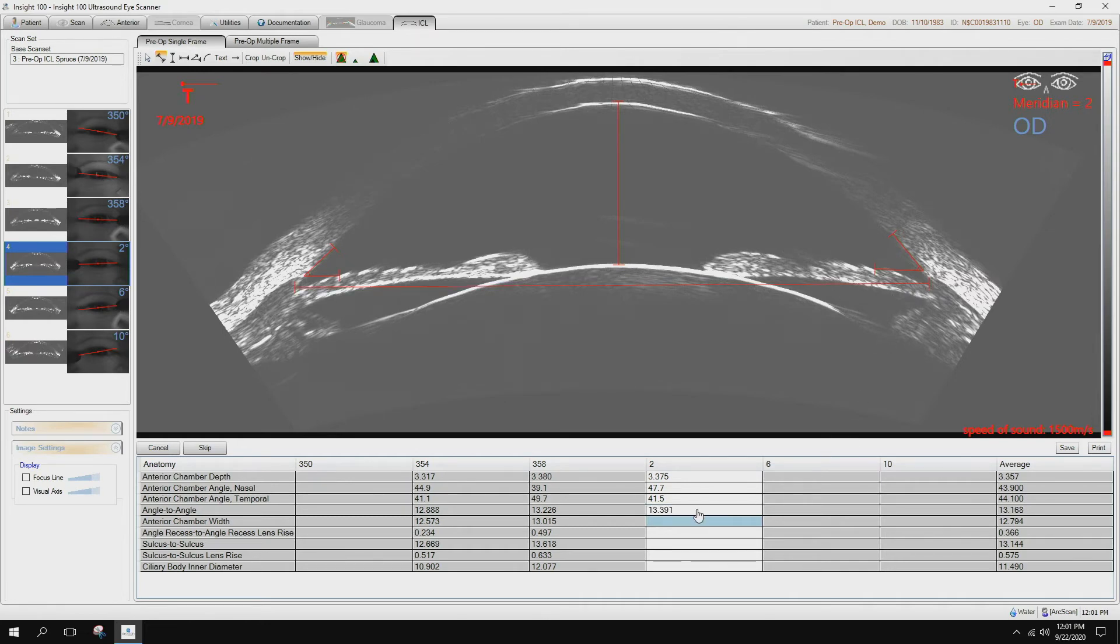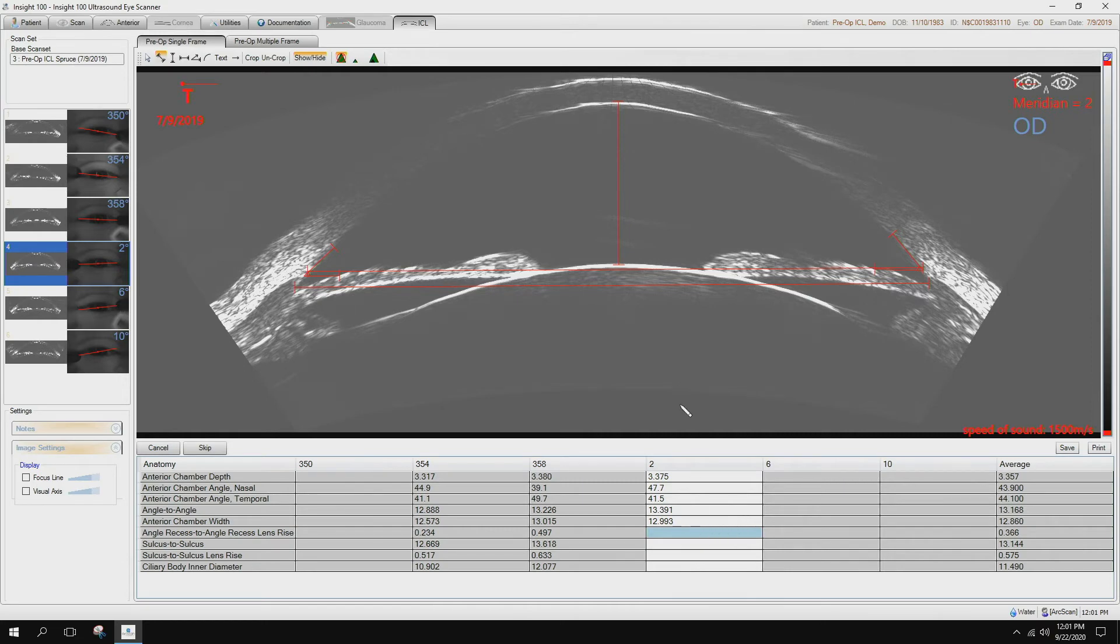So here are our angle chamber width. Now angle recess to angle recess, lens rise.